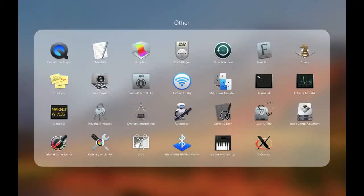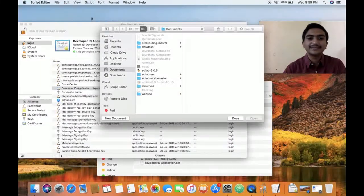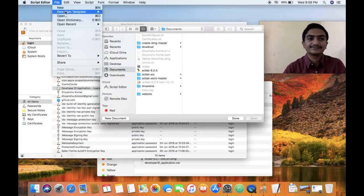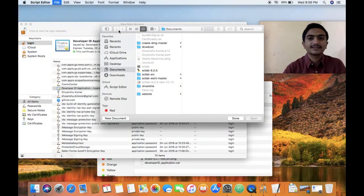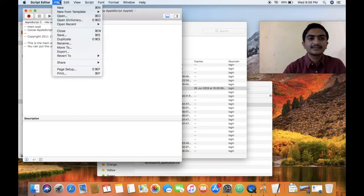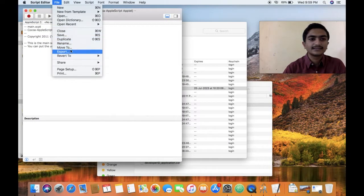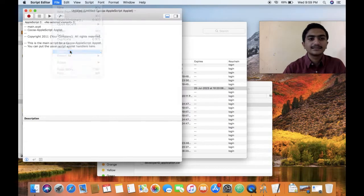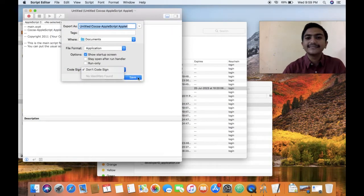To just show it to you, I will go to script editor, try to sign any application. Go to export. Go to export. There is no identities found.